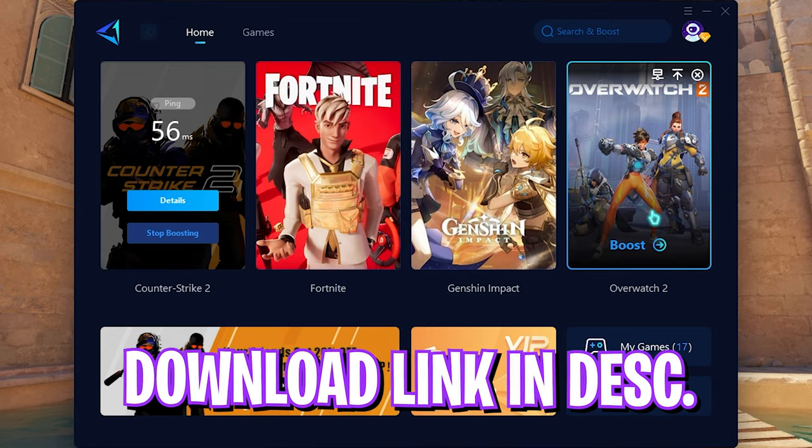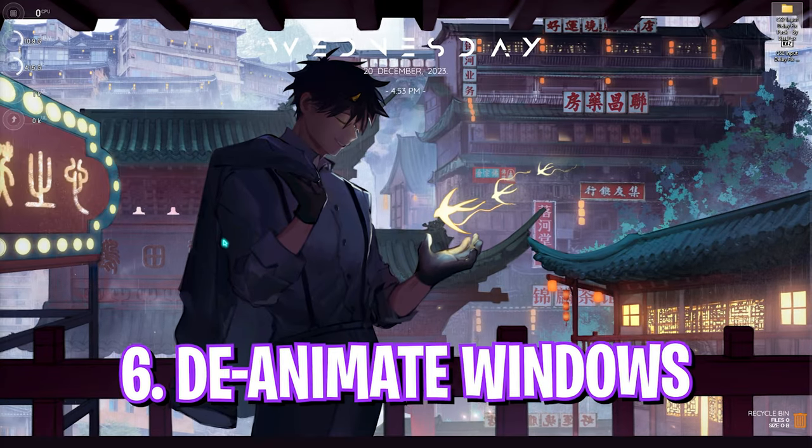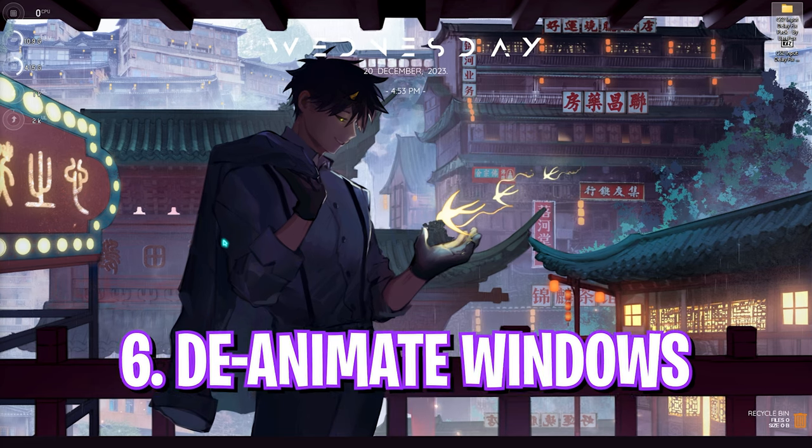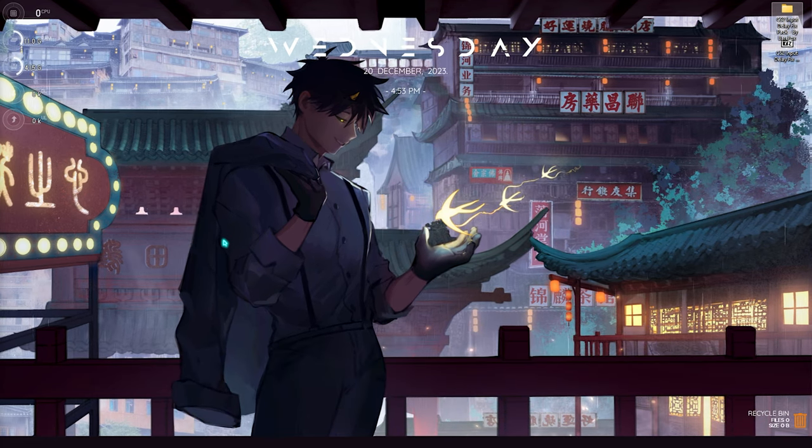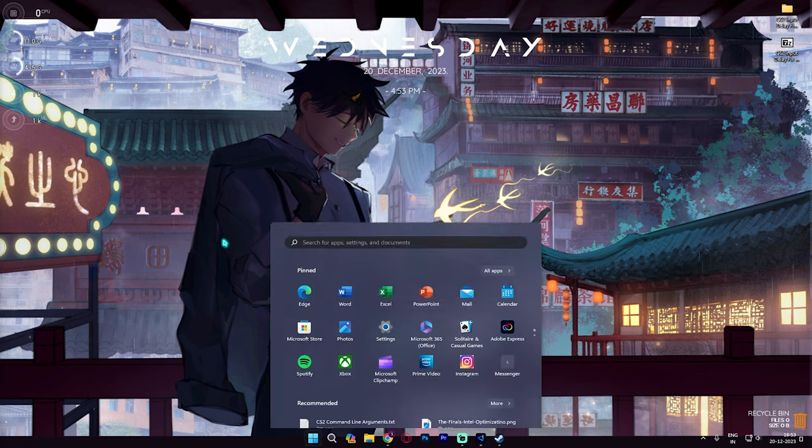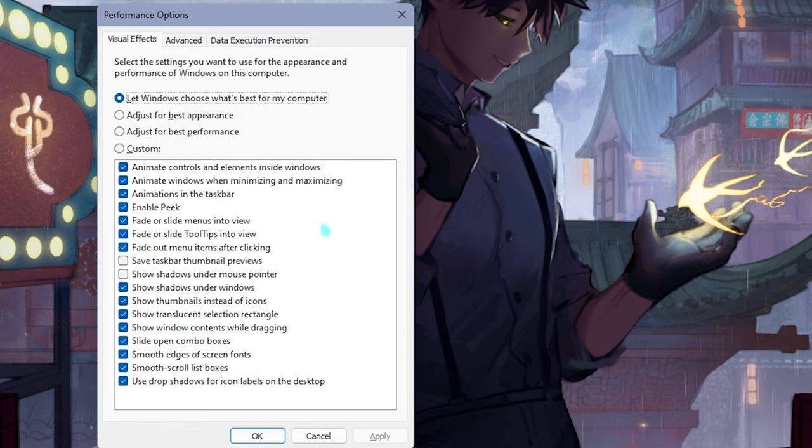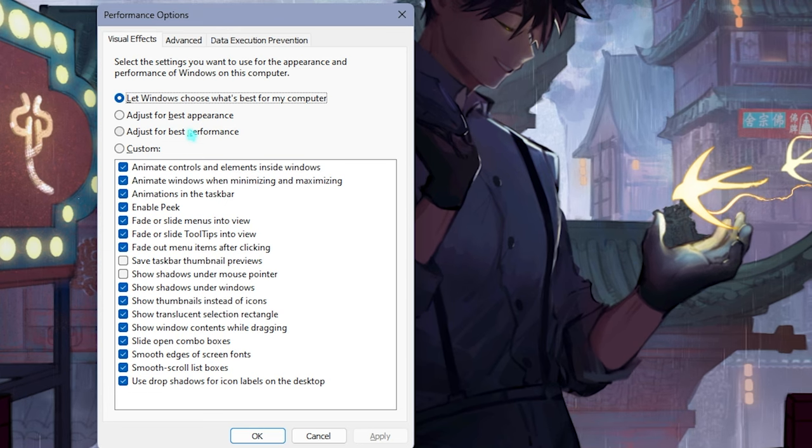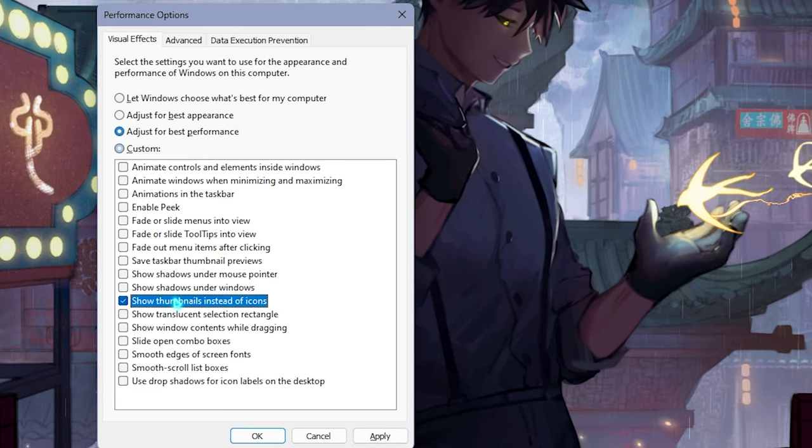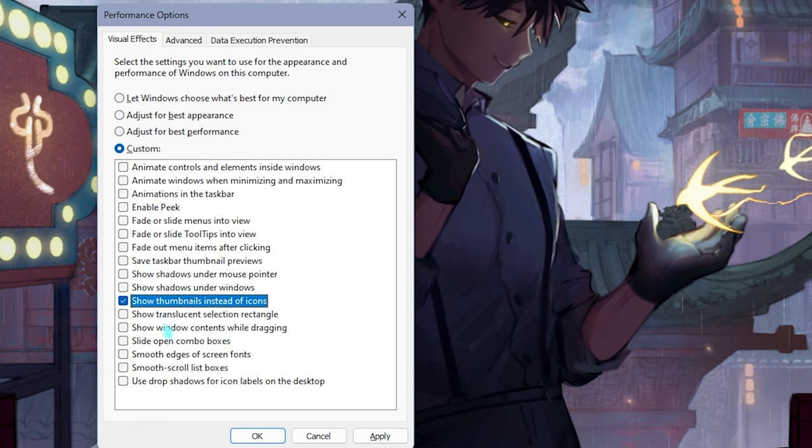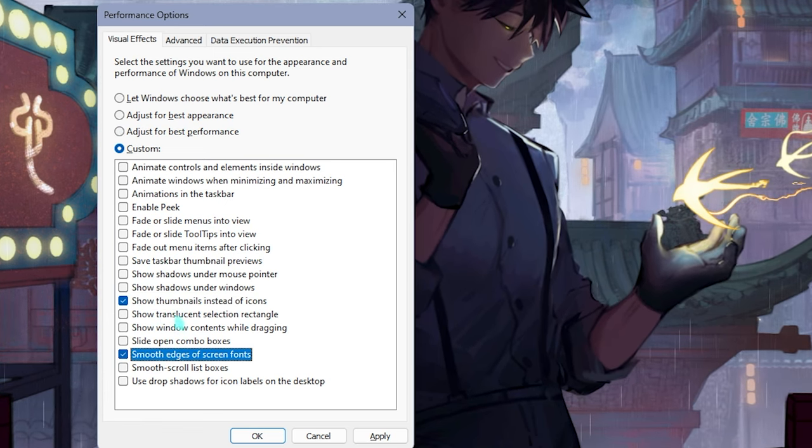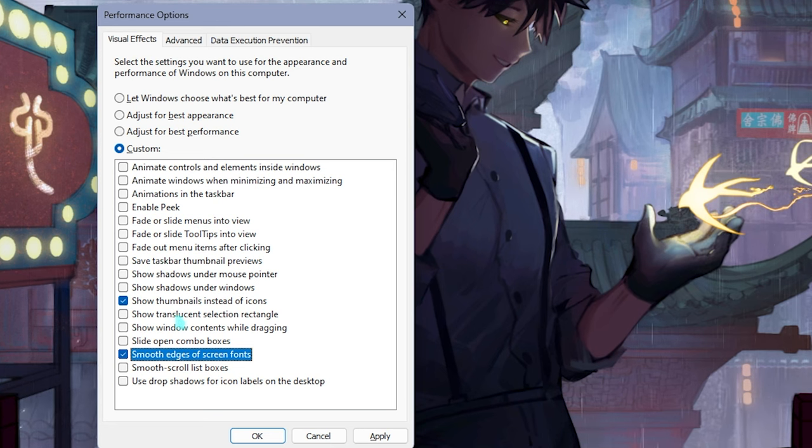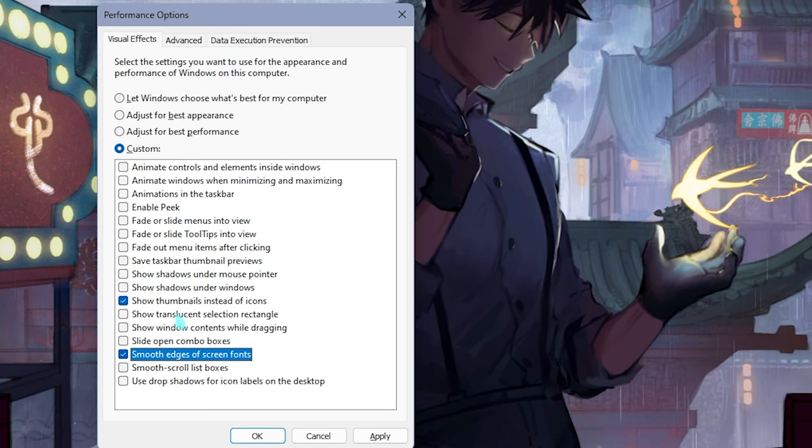Last is de-animating your Windows. A lot of you guys don't do it—Windows by default has a ton of animations which consume your processing power. For that you need to simply search for 'adjust the appearance and performance of Windows.' Right over here you have to click on 'adjust for best performance,' and then you have to enable 'show thumbnails instead of icons' as well as 'smooth edges of screen fonts.' Both of them will help you to keep your Windows look intact but disable all of the unnecessary services and animations in the background.